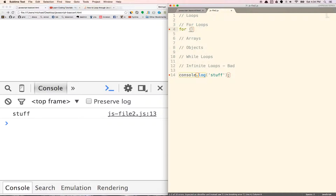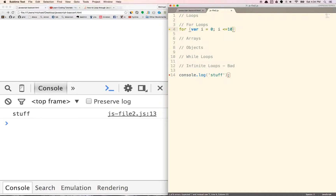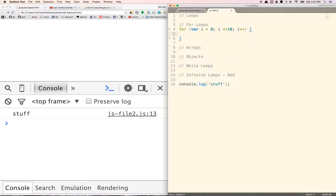Here's the format of it. We'll write 'for'. Let's say var i equals 0 — this is going to be our starting value. The second part, separated by a semicolon, is going to be the number we're going to go to, so i is less than or equal to 10. The third part is how we're going to increment it. i++ means we're going to increment by 1 every single time.